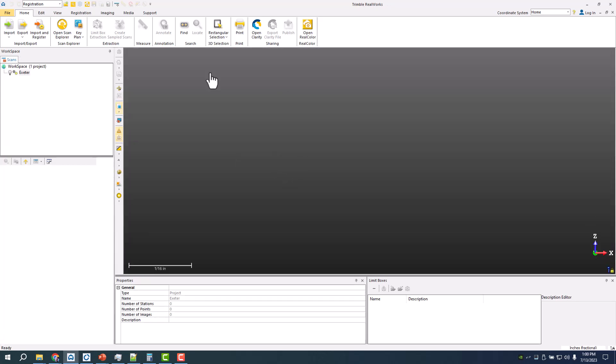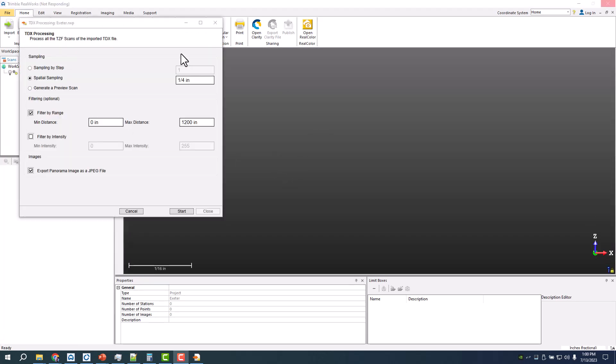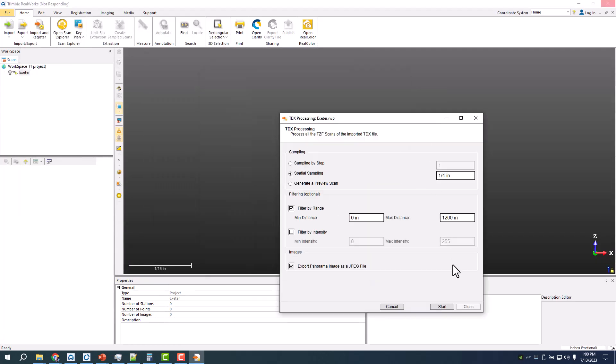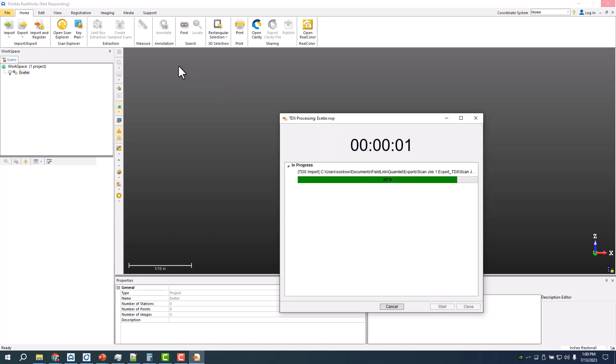Because we're just doing a floor analysis, quarter inch is probably too much. I could probably go to half inch. This is just how many points are going to be brought in, and then we'll let that chug through.